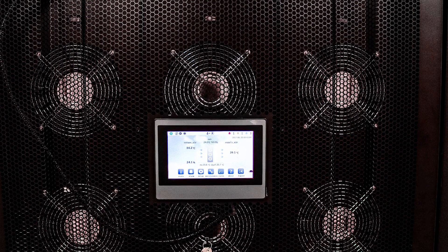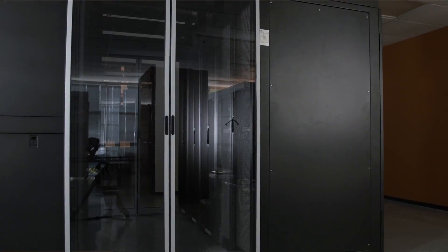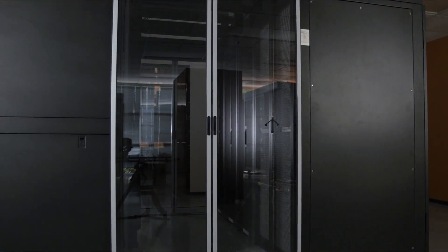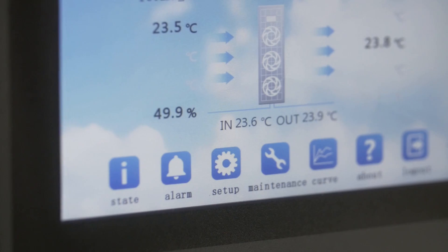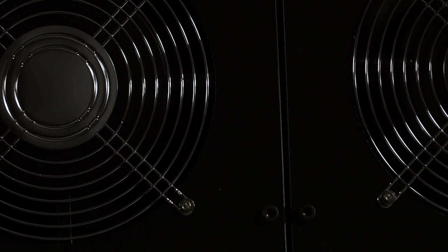Using the in-row coolers, you're able to supplement or even bypass the existing cooling in the data center and bring that cooling directly to your pod. The unique feature allows for a small footprint, yet a very large capacity of cooling in a space where cooling is not necessarily readily available.